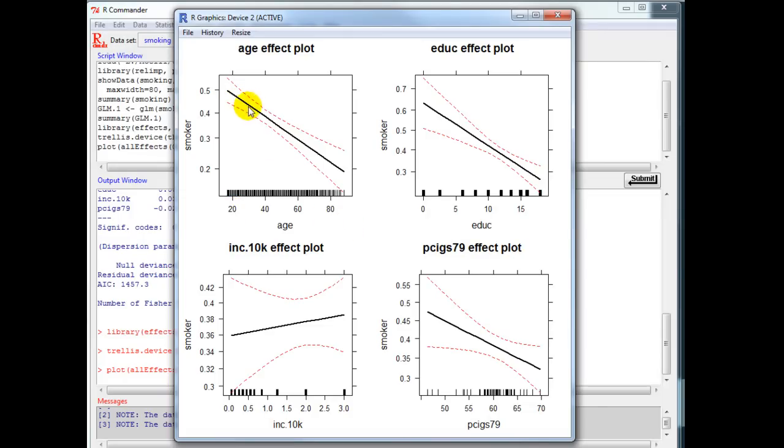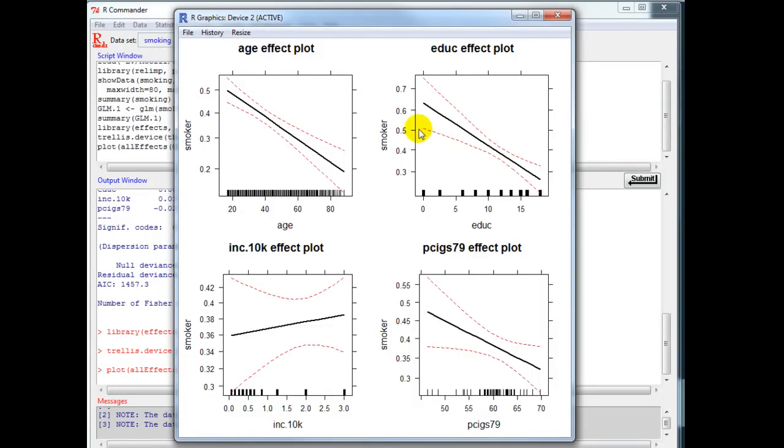The same is with education, that as education increases the probability to smoke declines. The same is the case with the price of cigarettes.